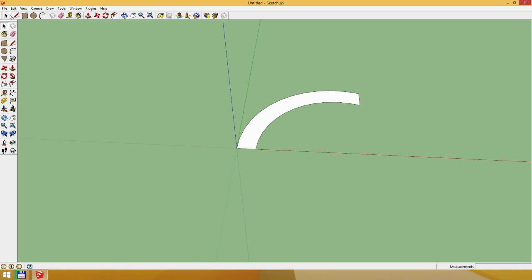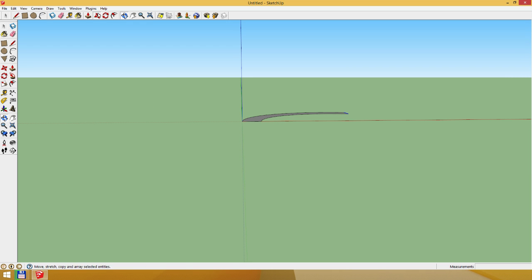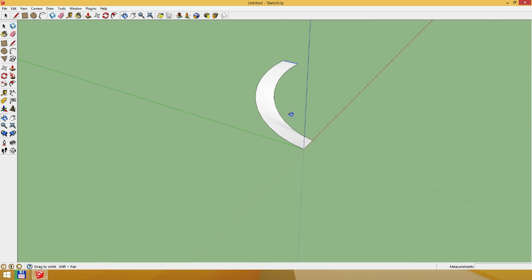Now what you want to do is select this end bit here. You want to press the move tool and hold Alt, then move it upwards. It will snap to the blue axis. Like this. It's as easy as that.